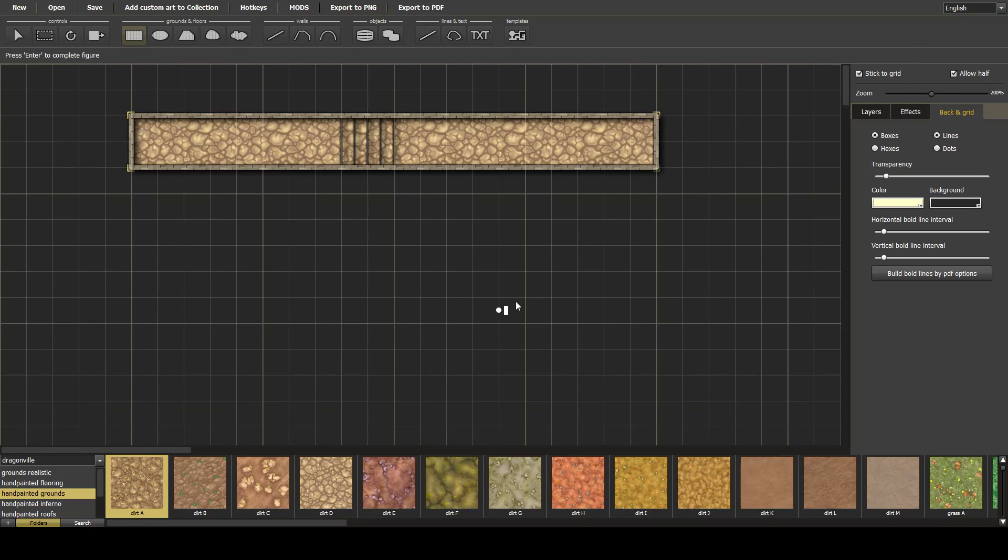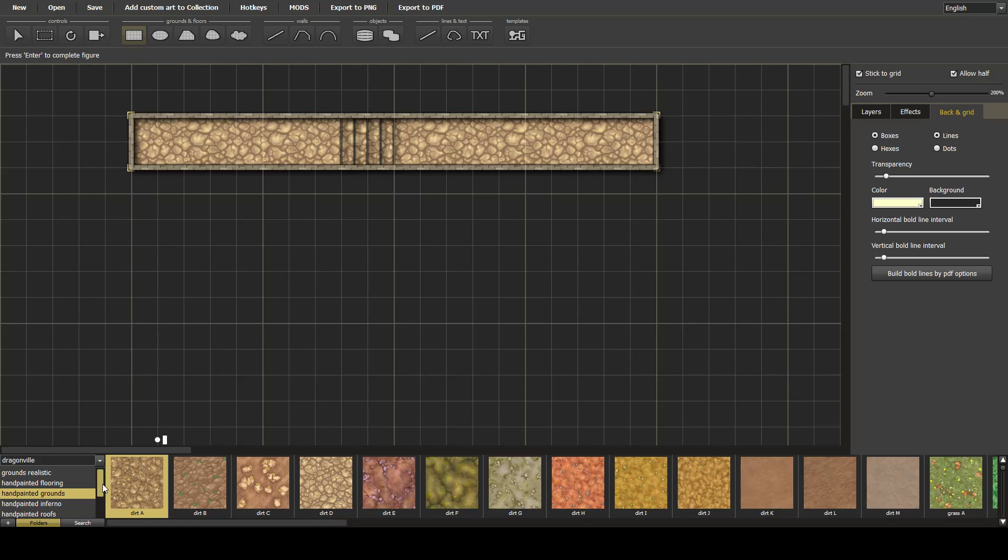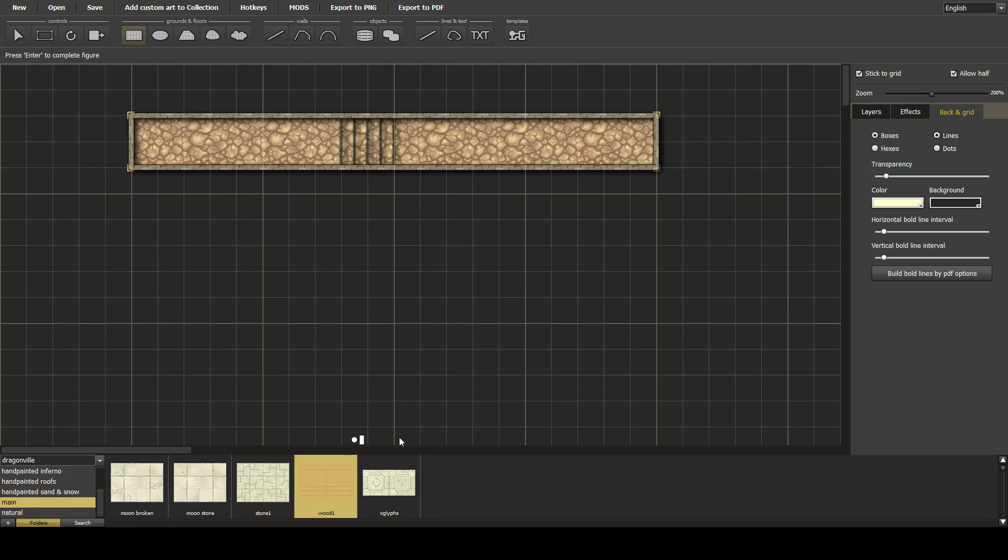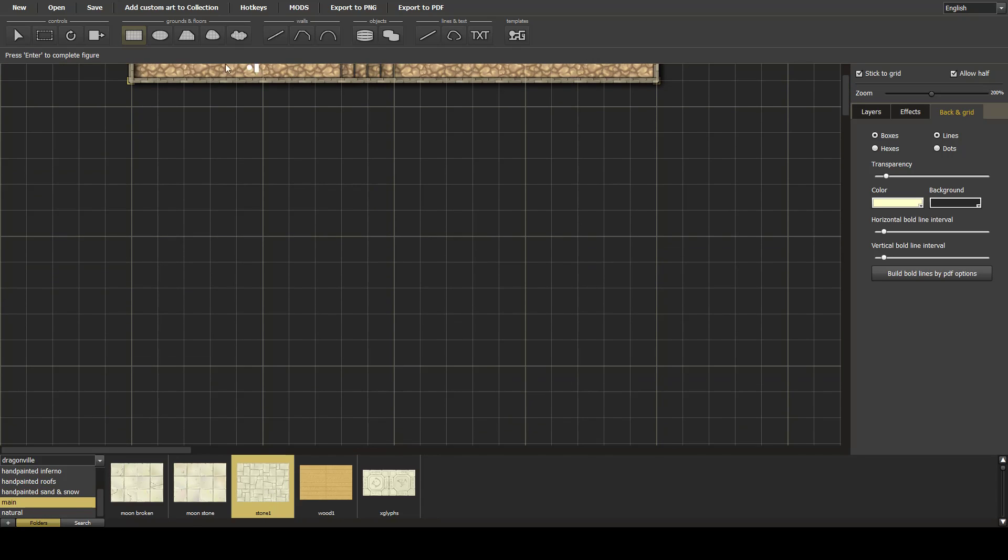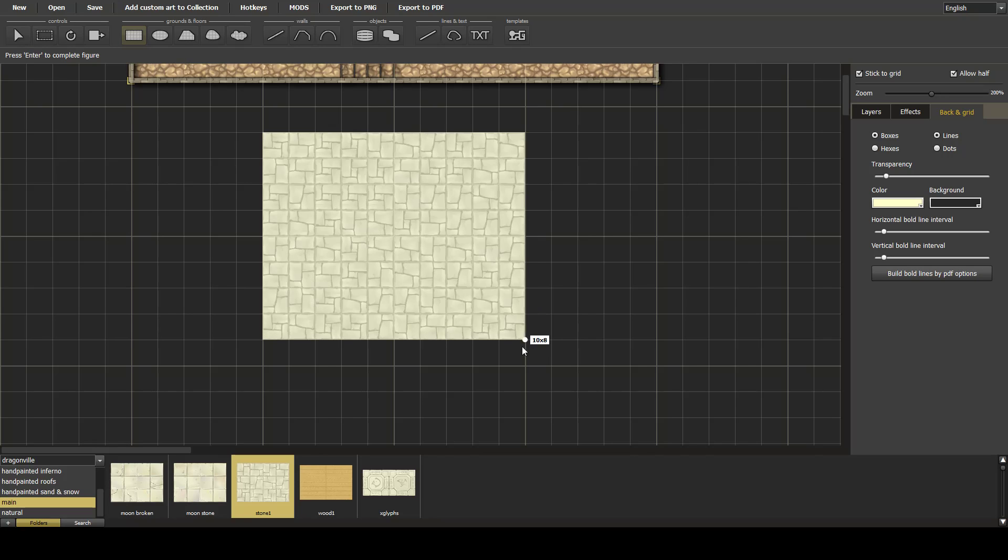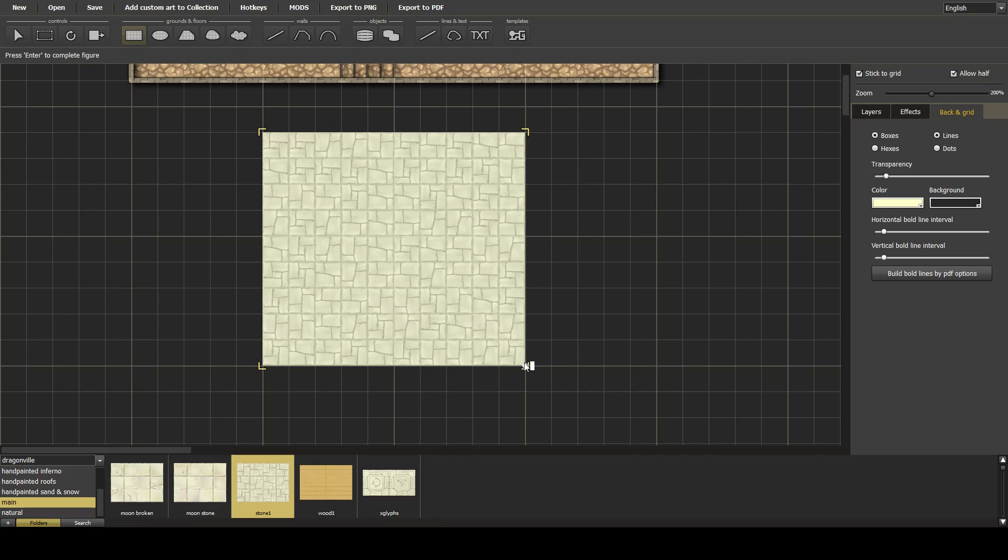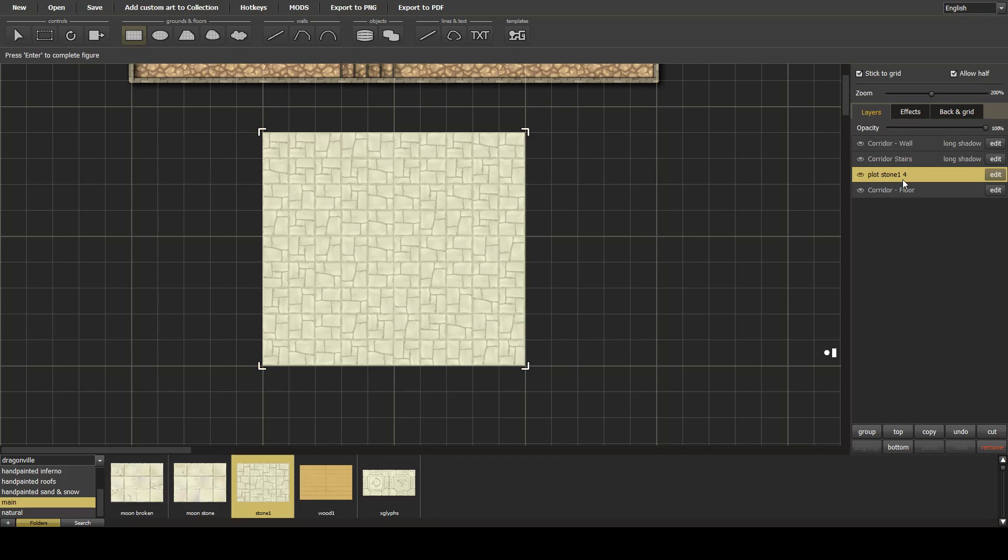This also has a nice effect if you want to create a raised area. So if we go back to our original flooring and draw another rectangle, add the wall.